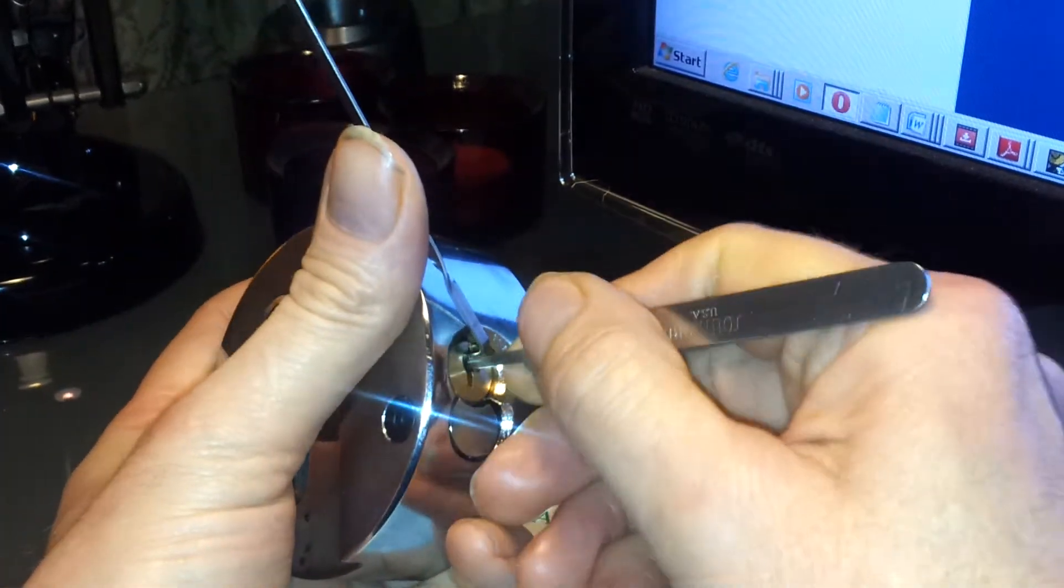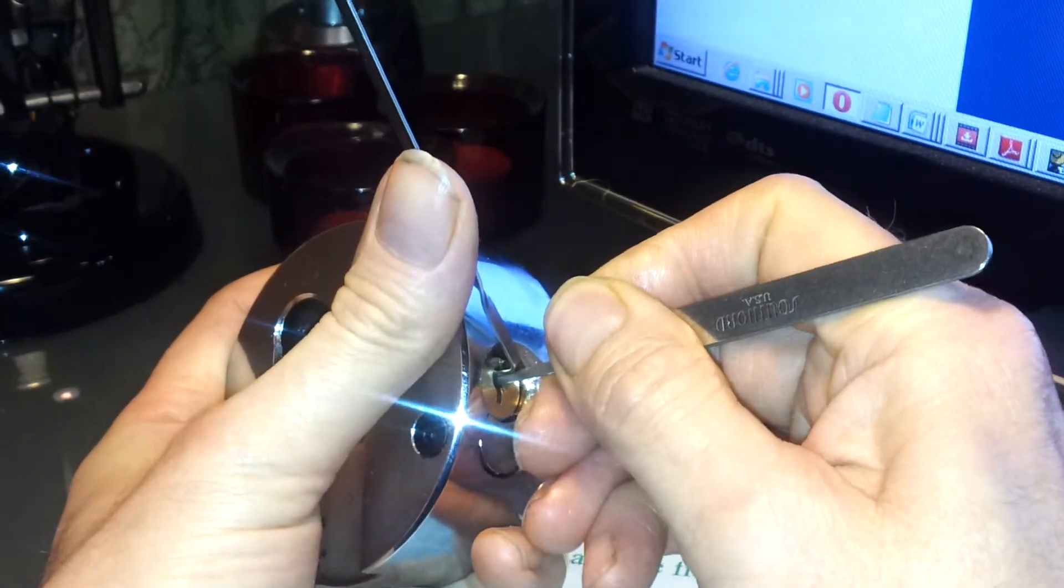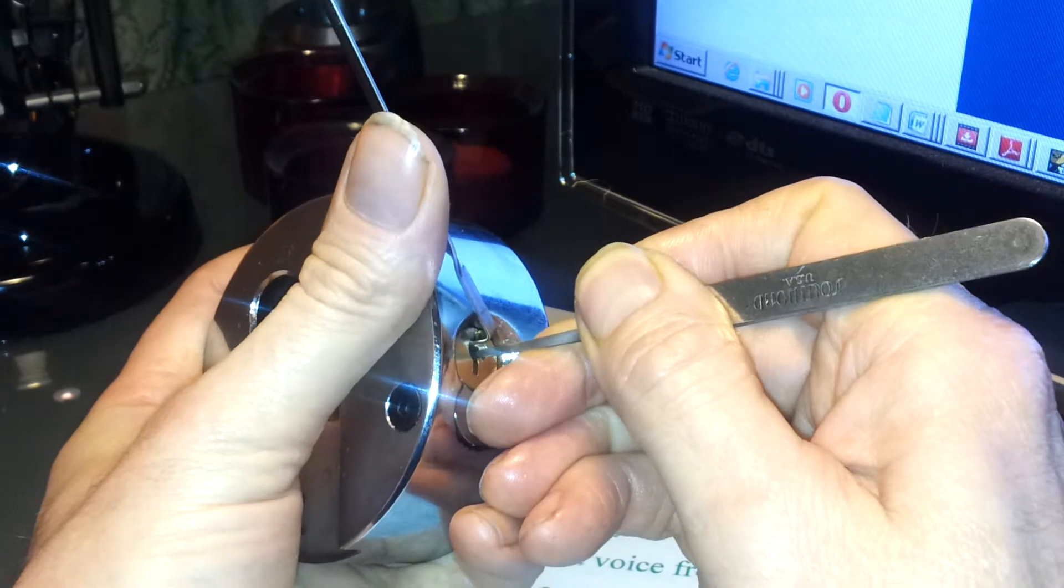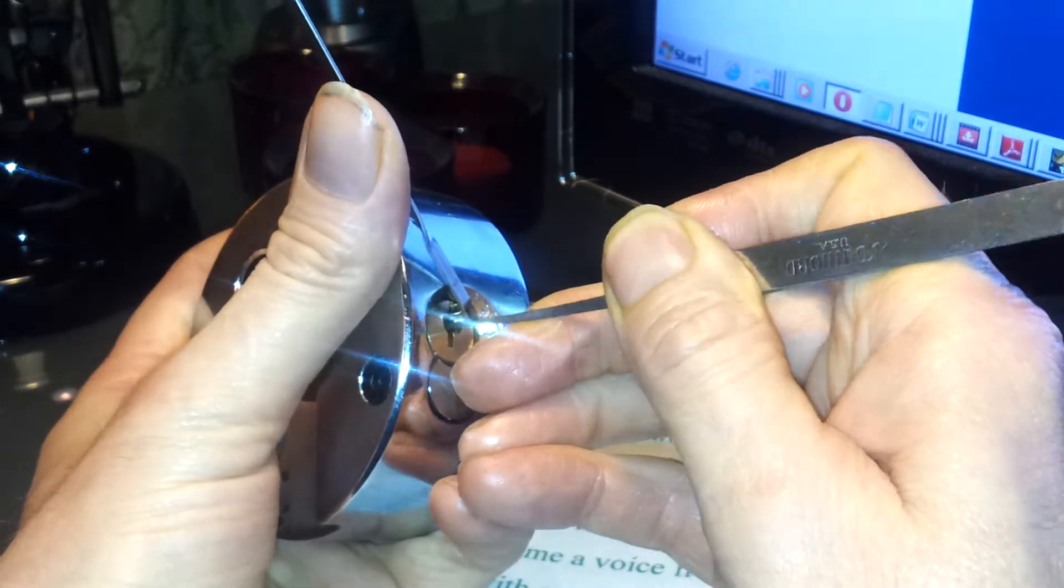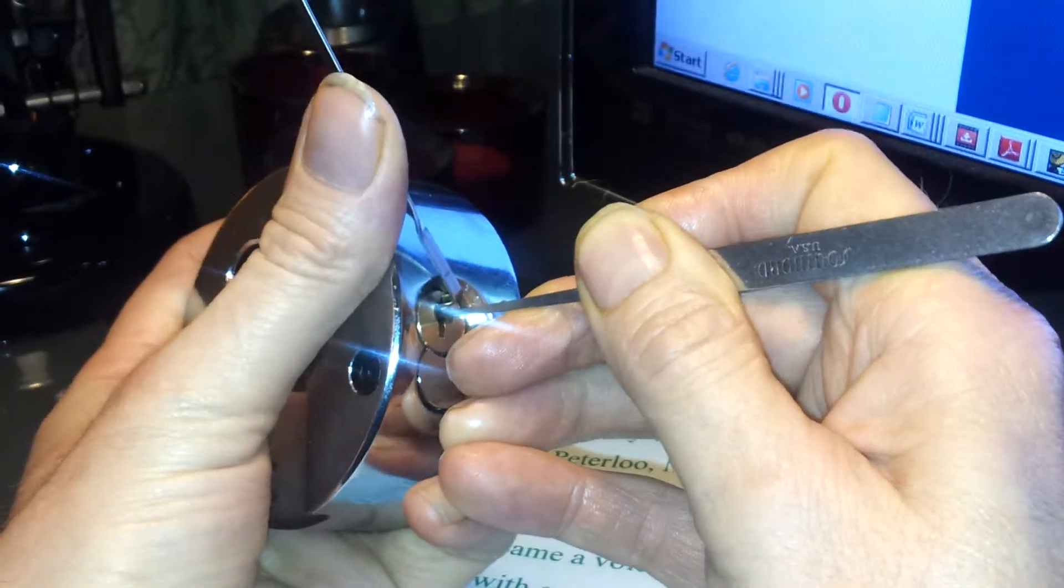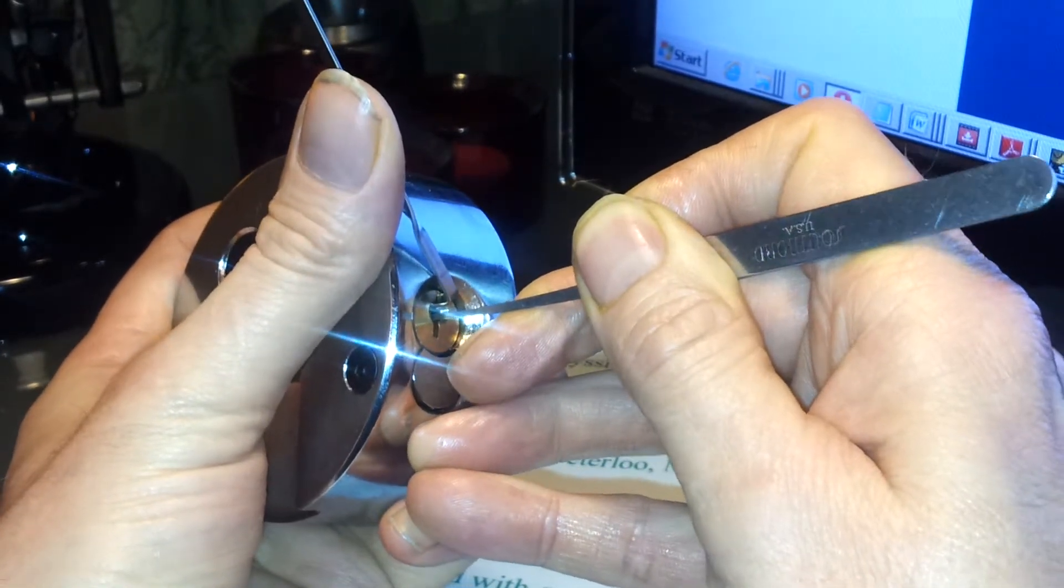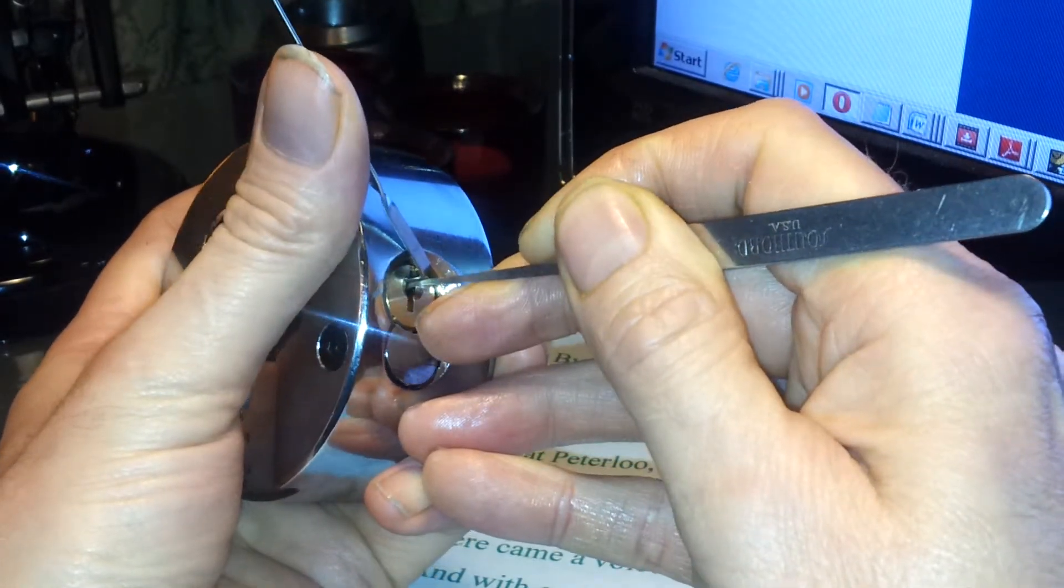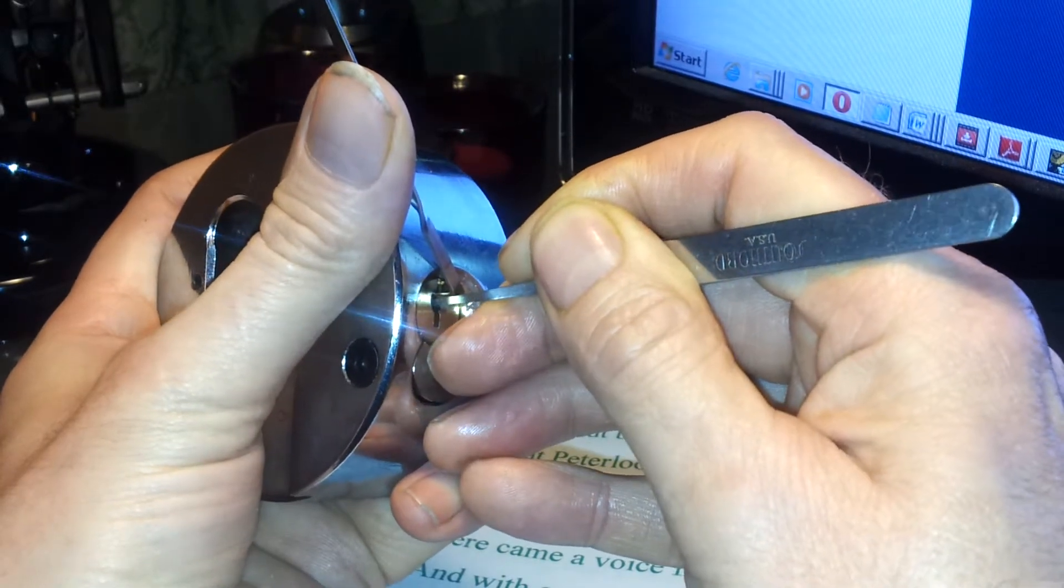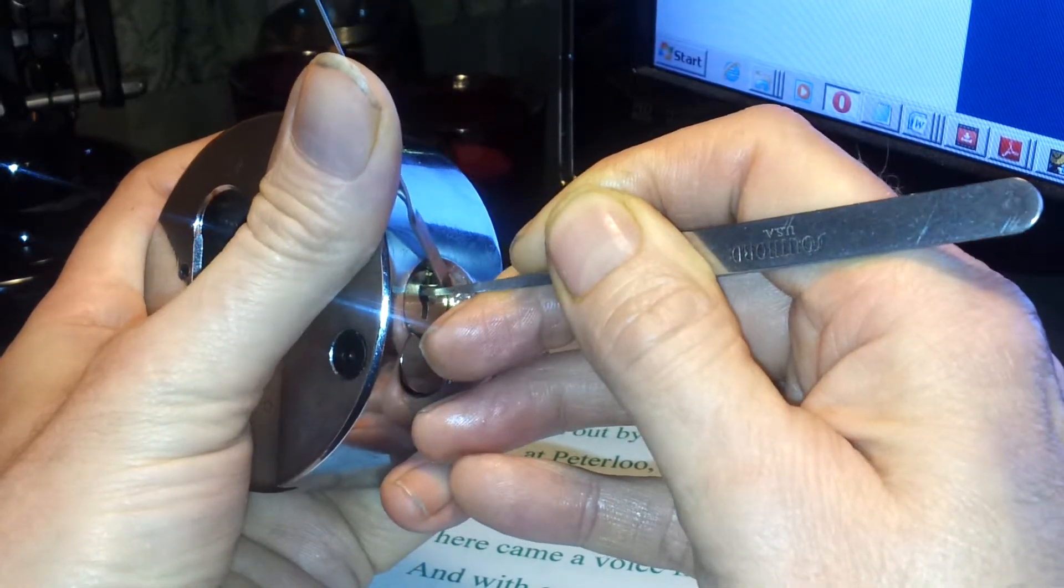And I found that when you're messing with this lock, you need very very little tension to get it to turn, you've just got to get the right pins just gently, gently, a little bit of tension on that wrench. And you just feel it move a little bit.